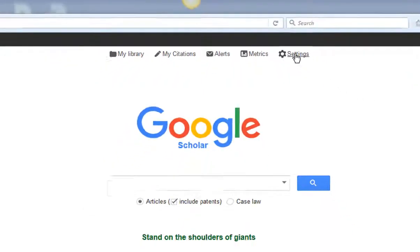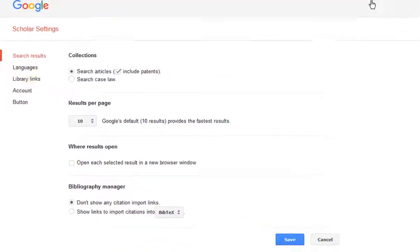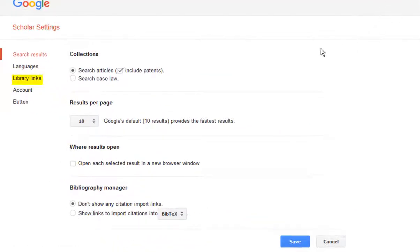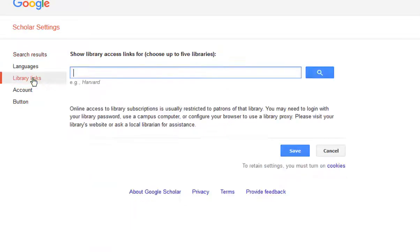Next go to settings, click on the library links option, and type in Pace University.